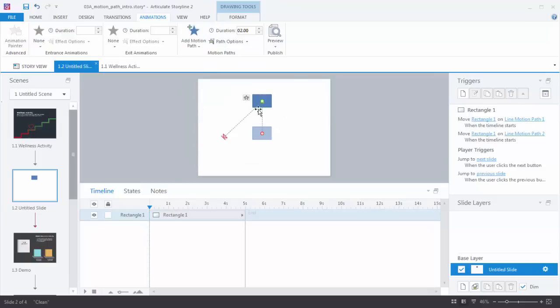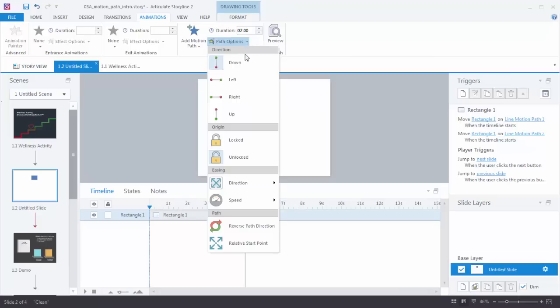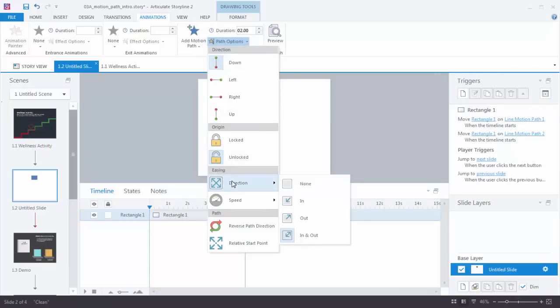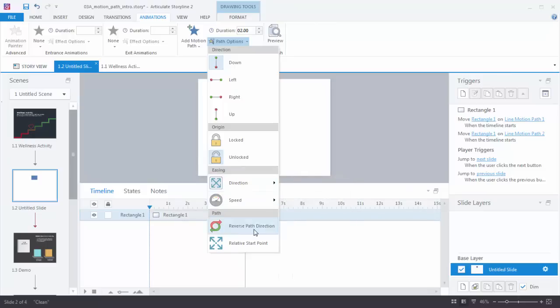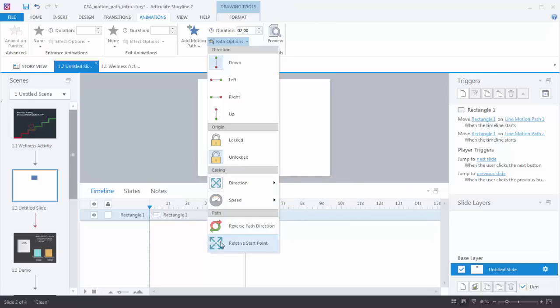You would use your triggers to determine when you use each motion path. Up here you also have some other options: you can change the duration, change the direction, lock or unlock, change the easing for smooth in and out points, change the speed, reverse the path of the animation, and you can also create a relative start point. The relative start point means that the animation is always going to start relative to the previous animation.